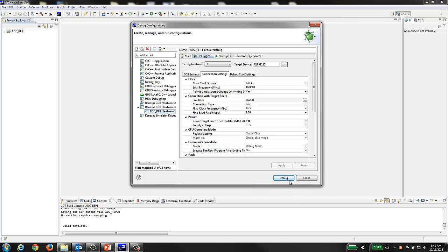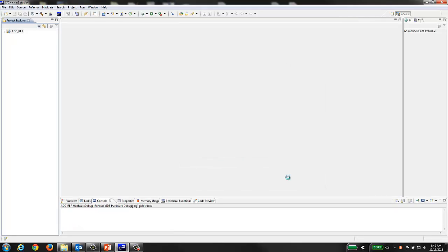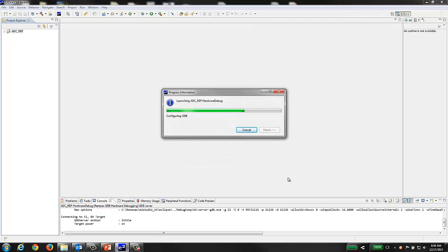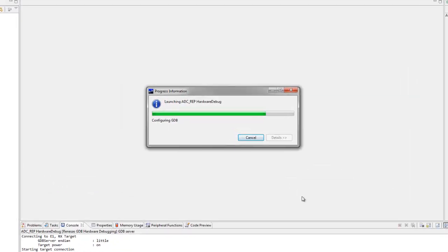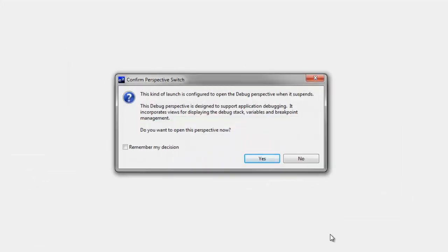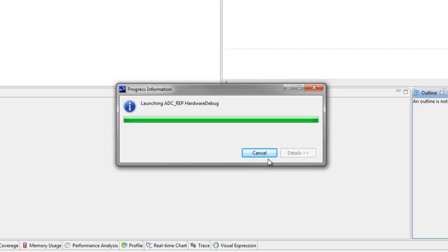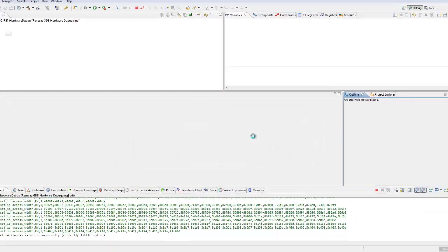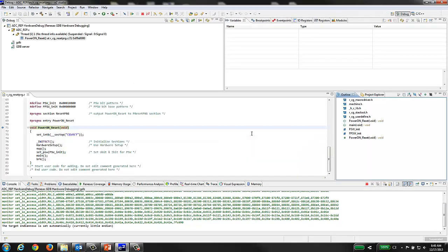After a few moments as the debug session launches, you may see a dialog box asking you to confirm that it's OK for eSquared Studio to switch from the build perspective to the debug perspective. It is recommended that you check the box to remember your decision and select YES.